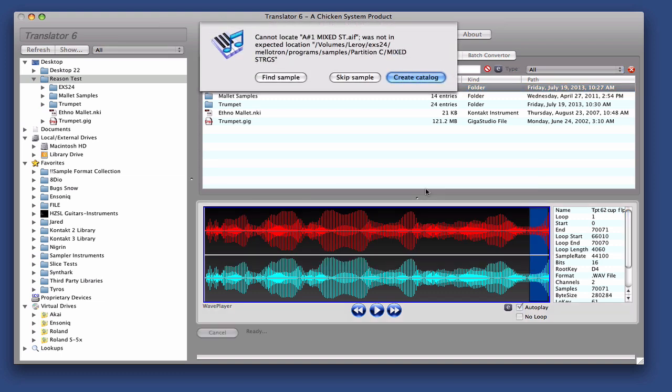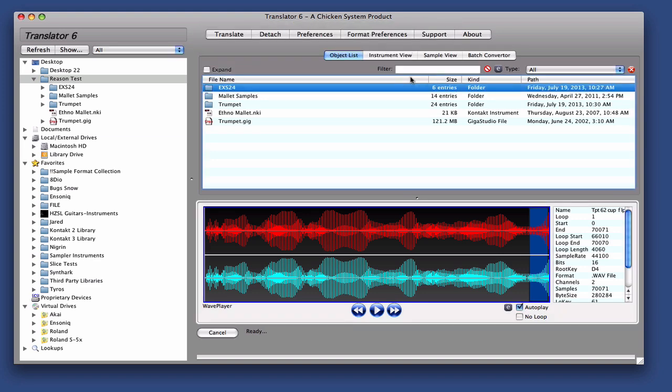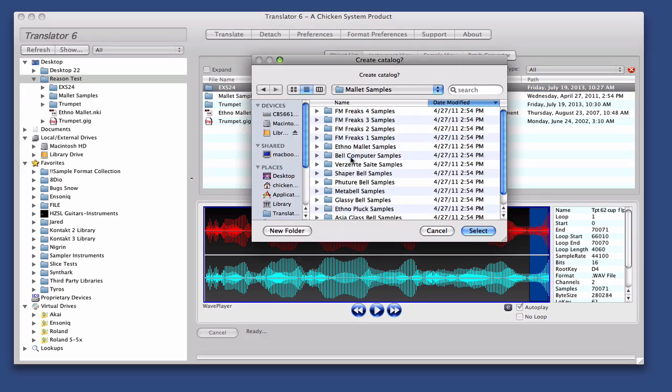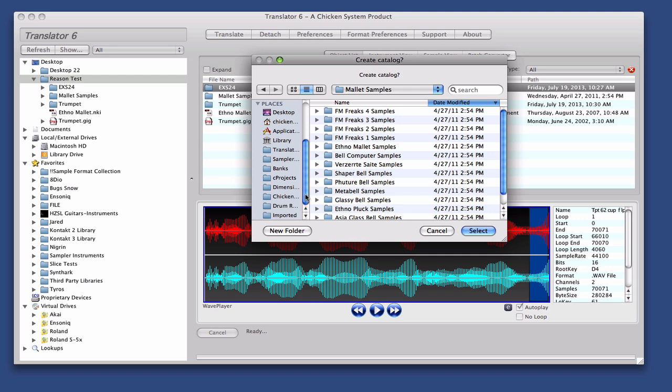Oh, we can't find the samples. It's in a different location. There are bad links. I know where the samples are, so we just create a catalog.